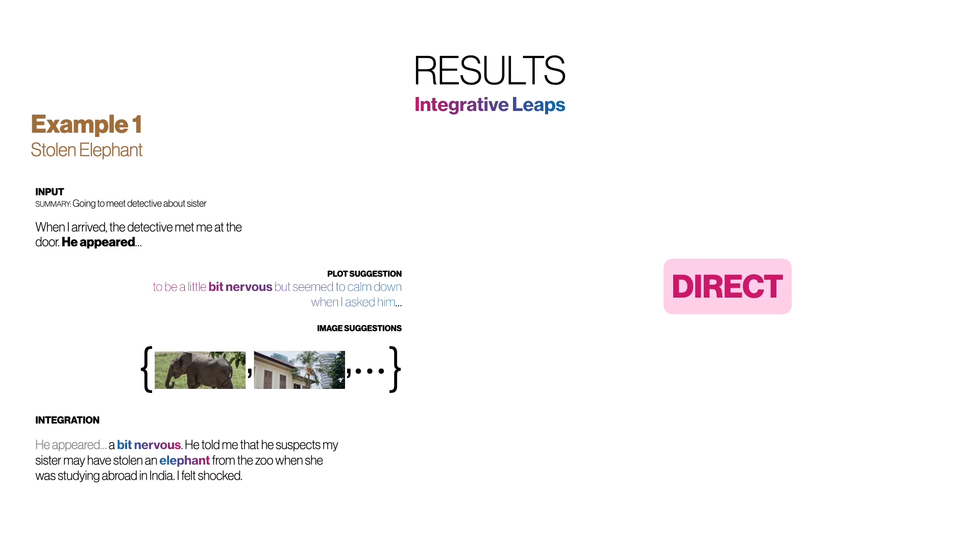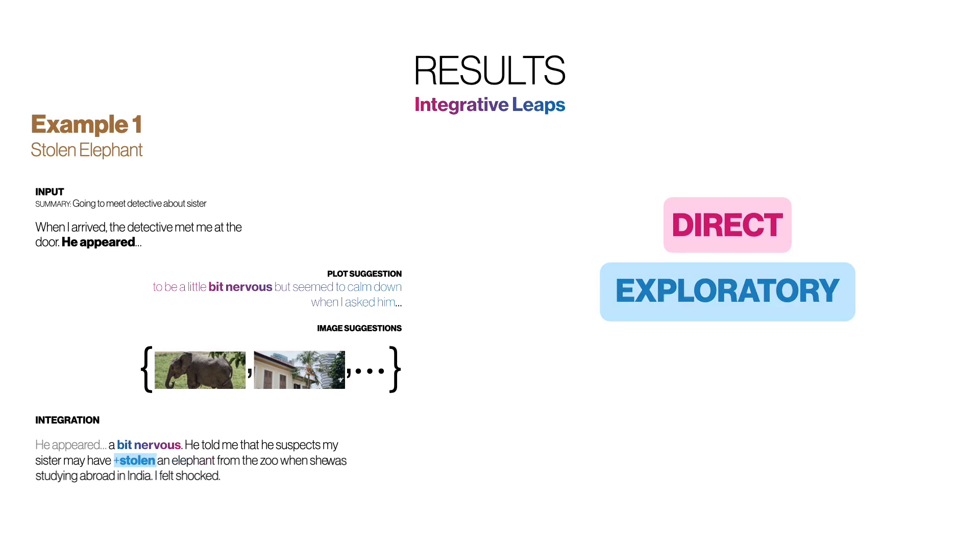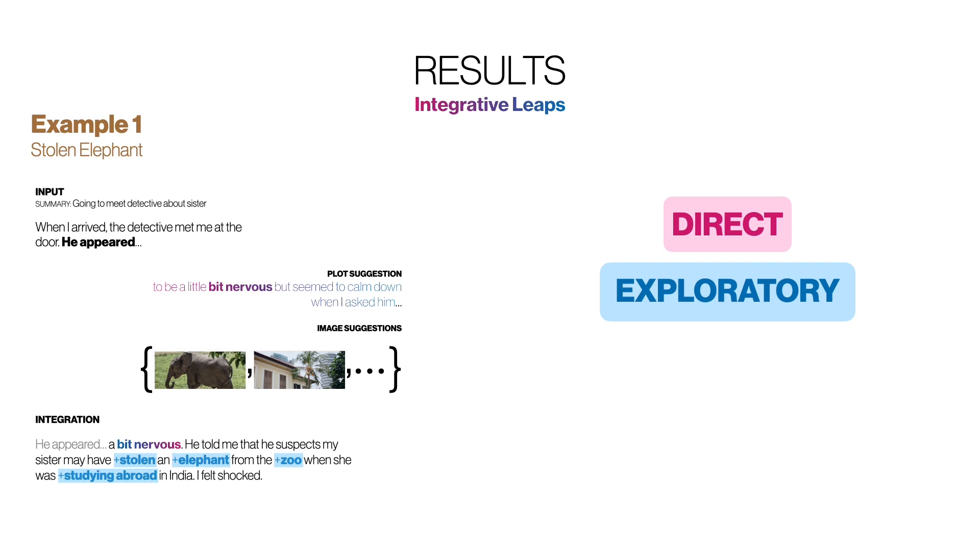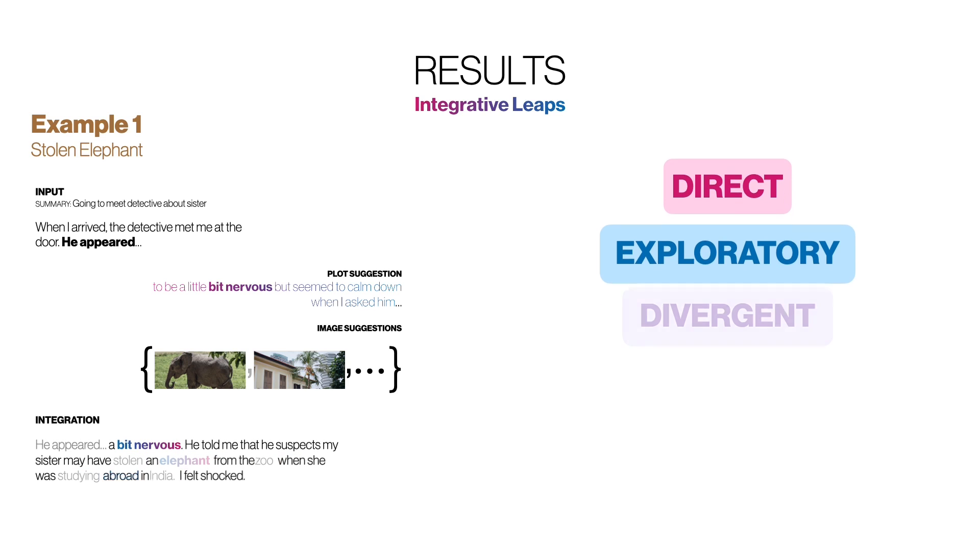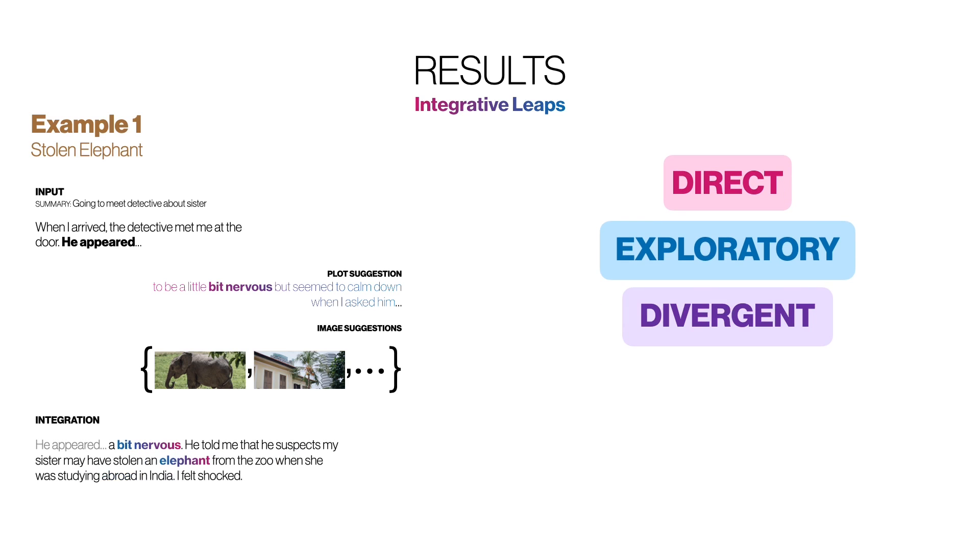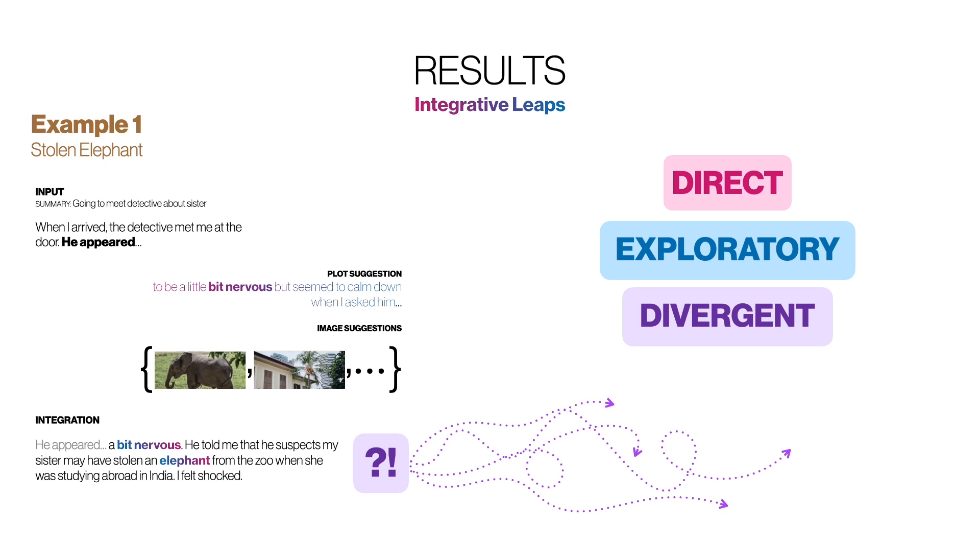We label this as direct integration since both bit nervous and the visual elephant are directly integrated. This integration is also clearly exploratory since it involves introducing several new elements such as the crime of stealing the elephant, the zoo, and studying abroad in India. Finally, we label the suggestion integration as divergent. It opens up many questions and possible alternative scenarios to consider, such as one which this participant actually expressed later in the story, the question of where to hide a stolen elephant.